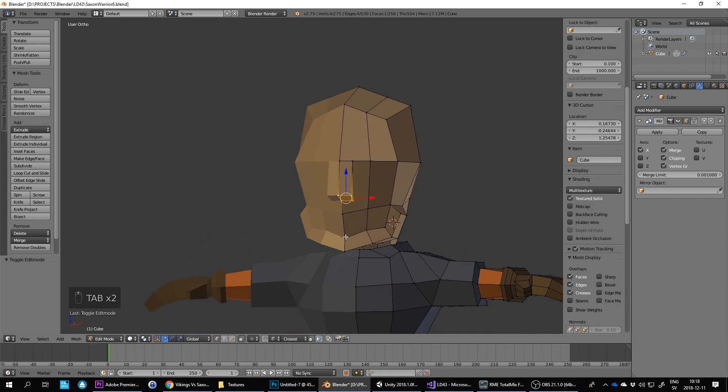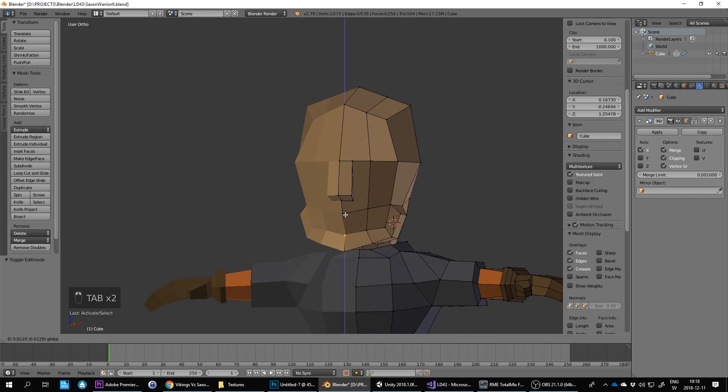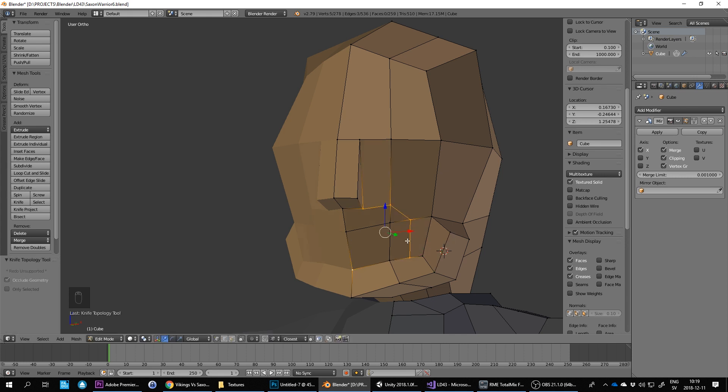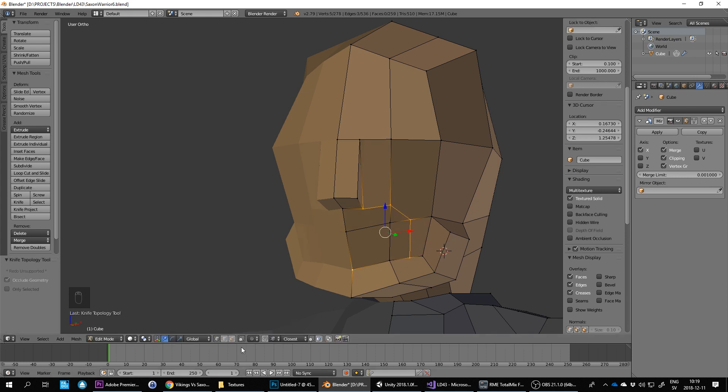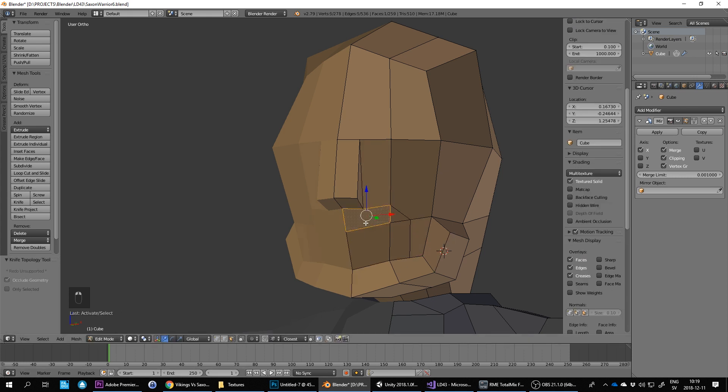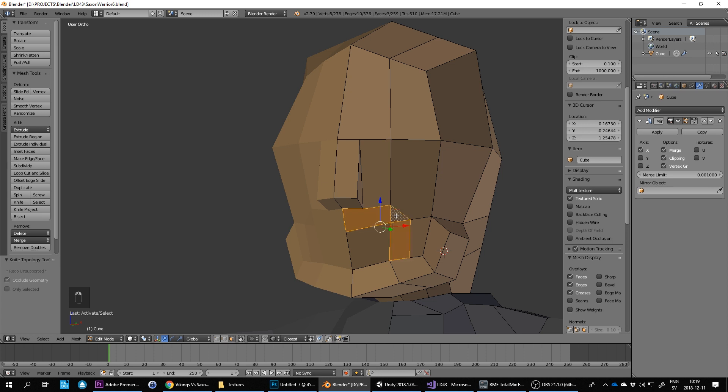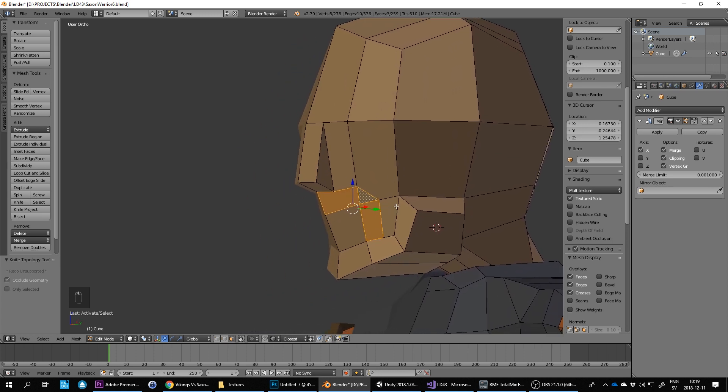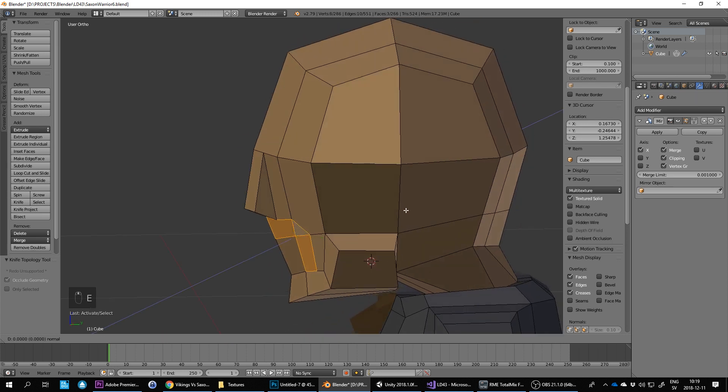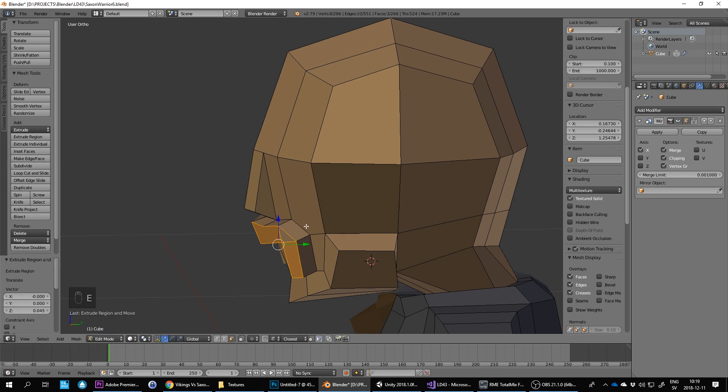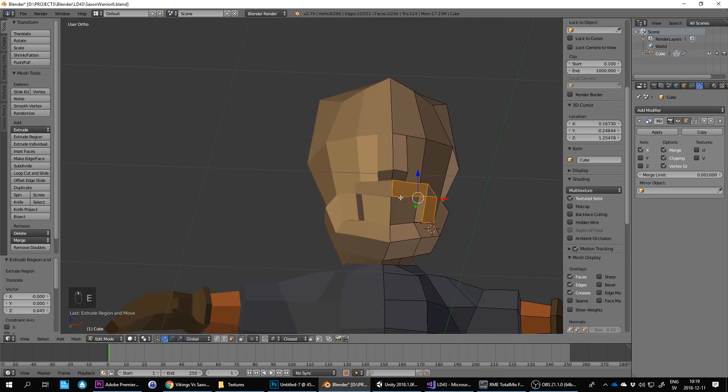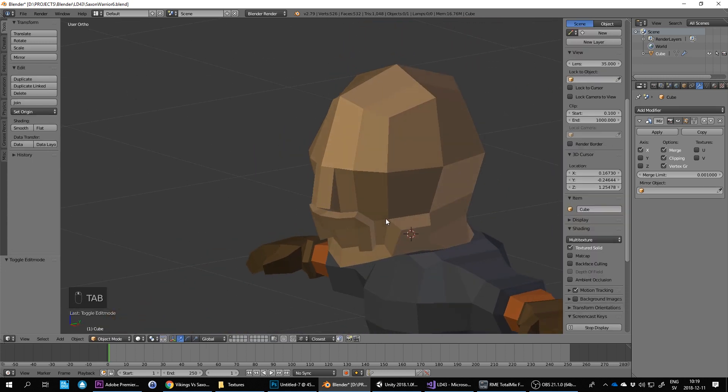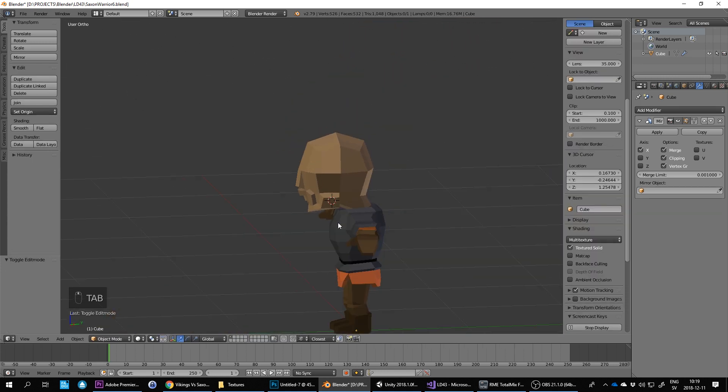Okay, let's see if we can still get a mustache on this guy. Does that work? E to extrude. I think that'll work.